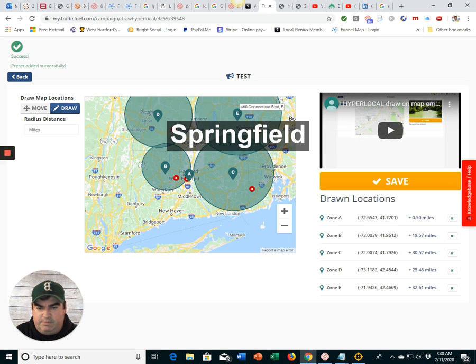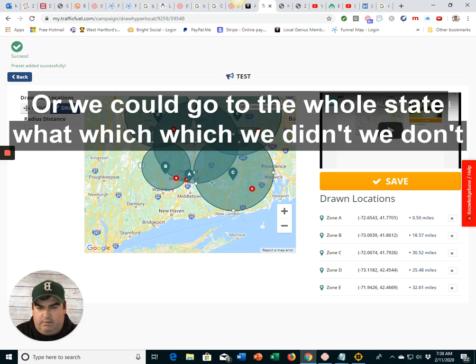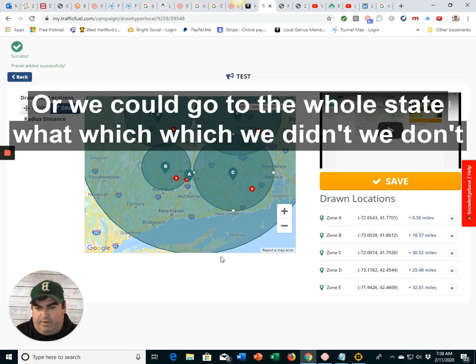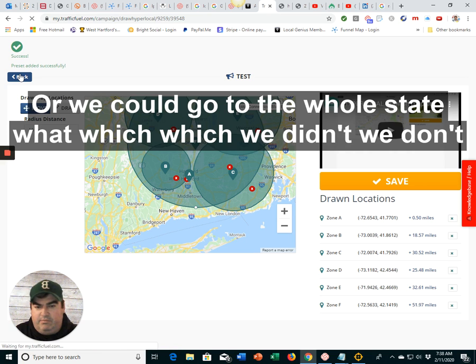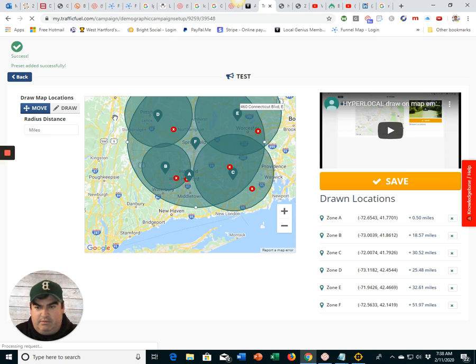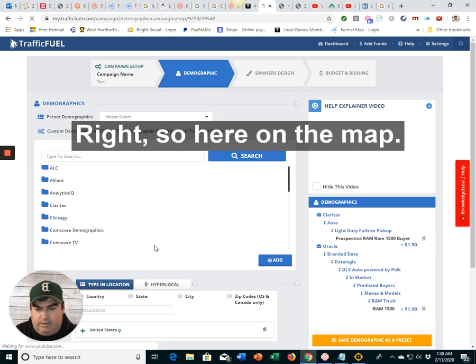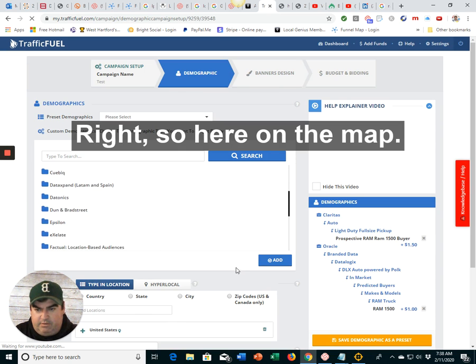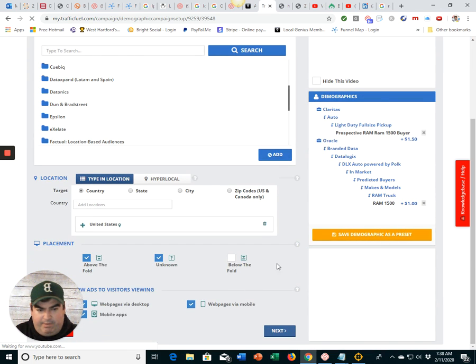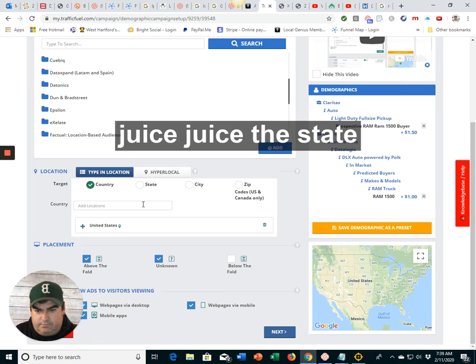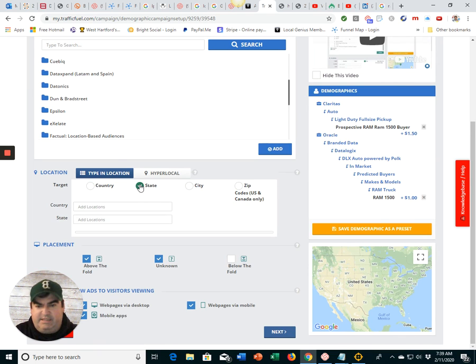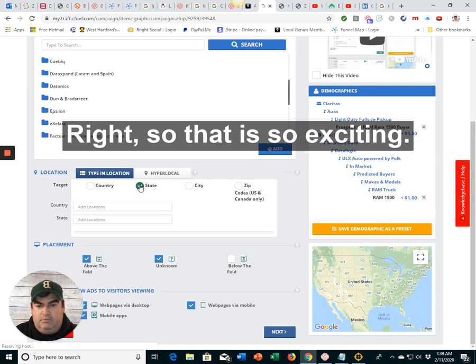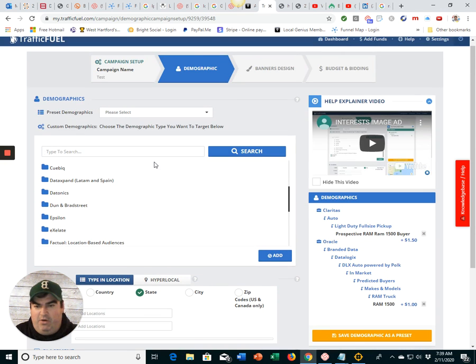Or Springfield, right? Or we could go to the whole state, which we don't need to do because we can choose the whole state. Right? So here on the map, we could just choose the state. Right? So that is so exciting. Woo-hoo!